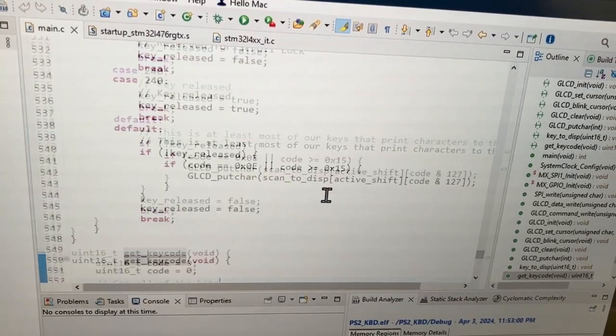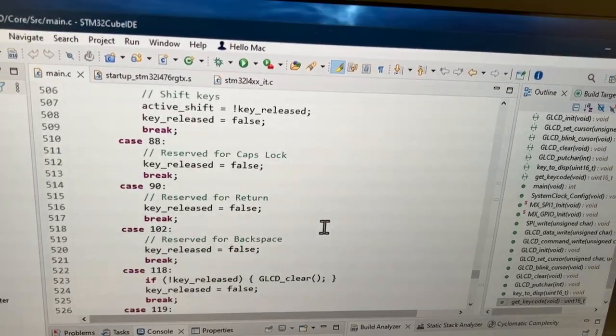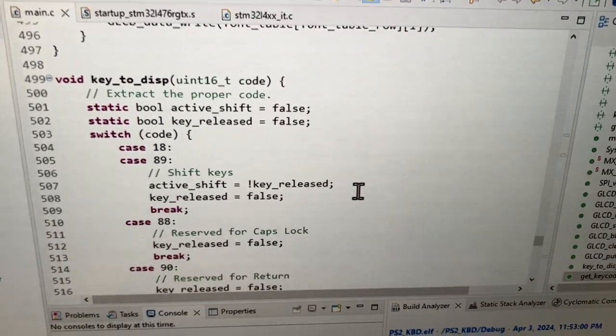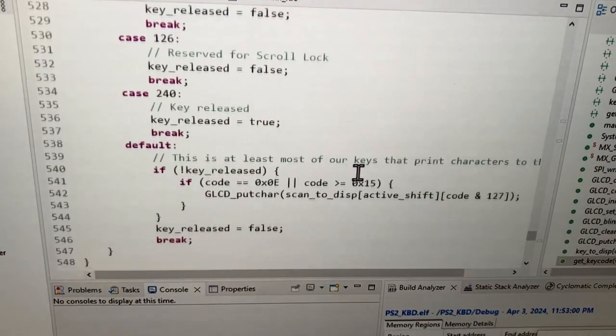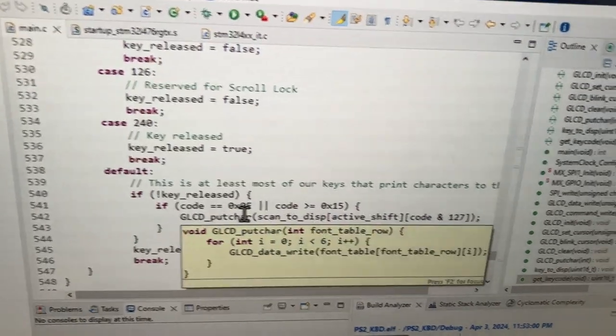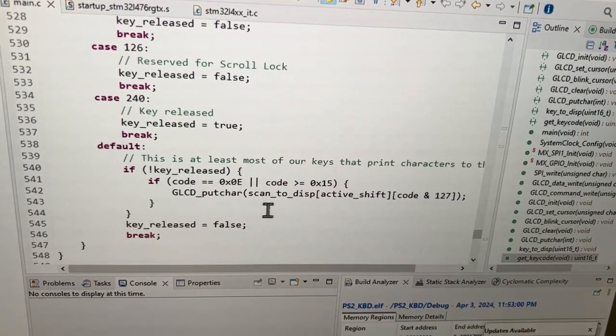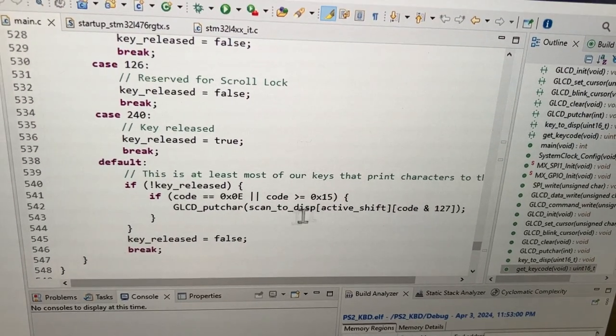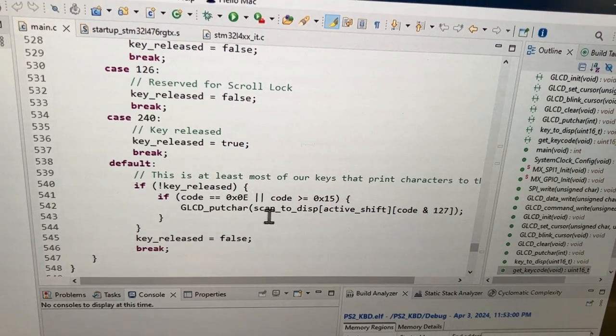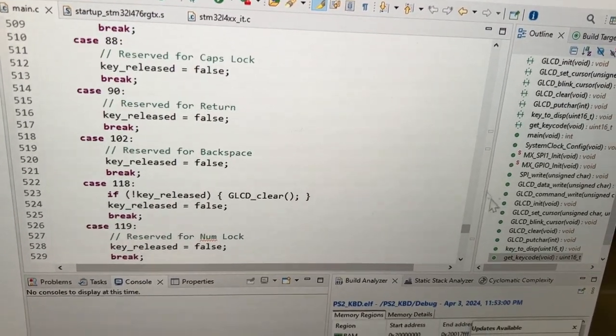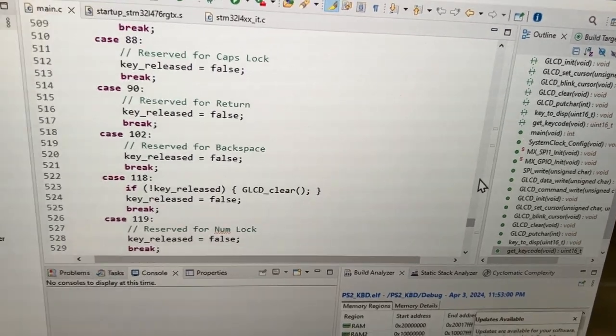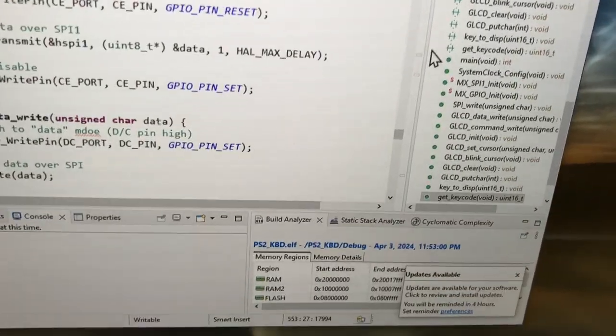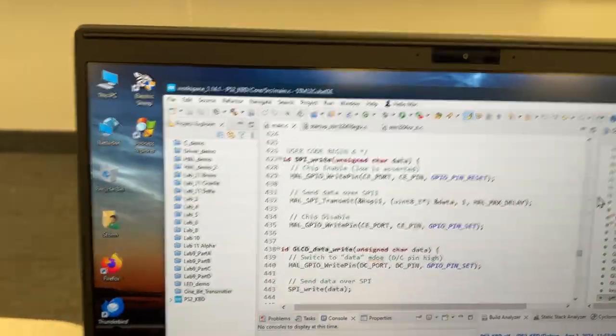So that's essentially it. Here's some of the logic for displaying key codes to the display. There is a scan_to_disp 2D array.